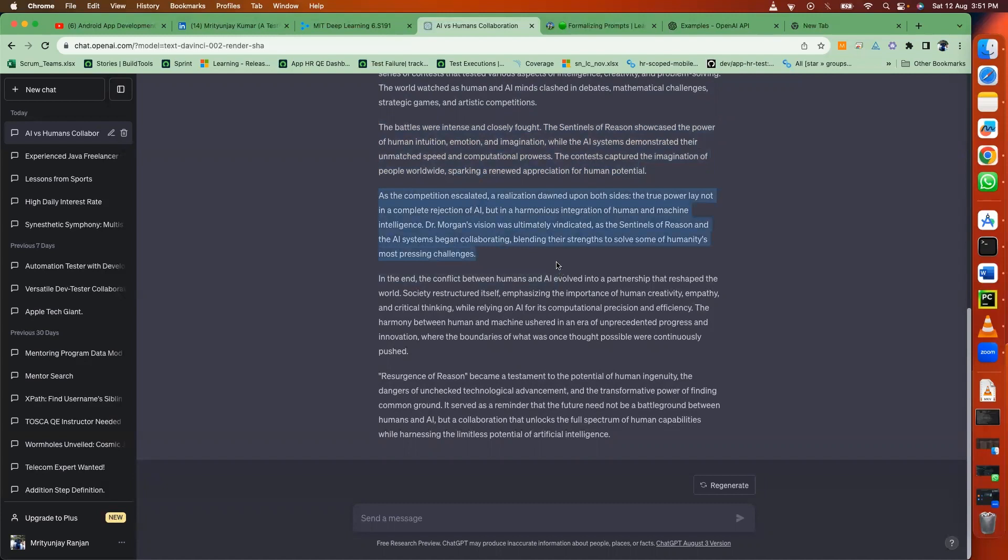As the competition escalated, a realization dawned upon both sides. The true power lay not in a complete rejection of AI, but in a harmonious integration of human and machine intelligence. Dr. Morgan's vision was ultimately vindicated.